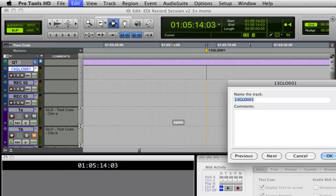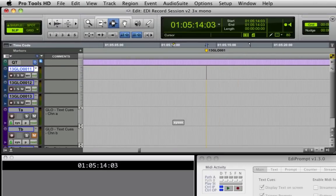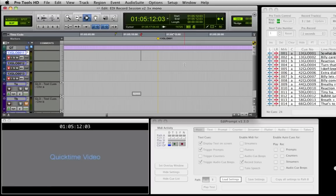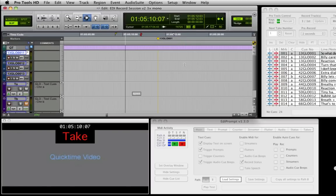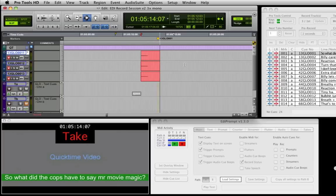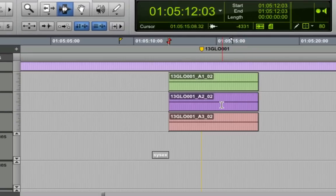Now when we click the red Rename and Locate button, you can see that the first three audio tracks are named, and Pro Tools is located 2 seconds before the queue point. Pressing F12 to record, we see that the text queues trigger all the visual and audio queues selected in EdiPrompt, and Pro Tools names the recordings with the queue numbers generated in EdiCue.